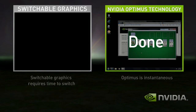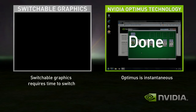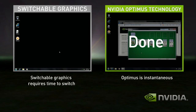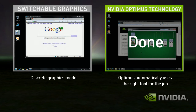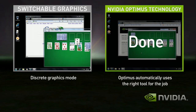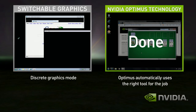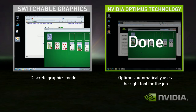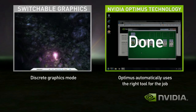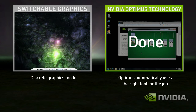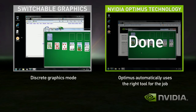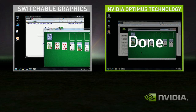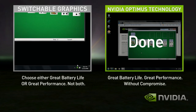Now that you're in discrete mode, your GPU is always on, whether you're using a basic application or not. Start the game — performance is great. Shut down the game, but you're still in high performance mode and your battery life suffers.